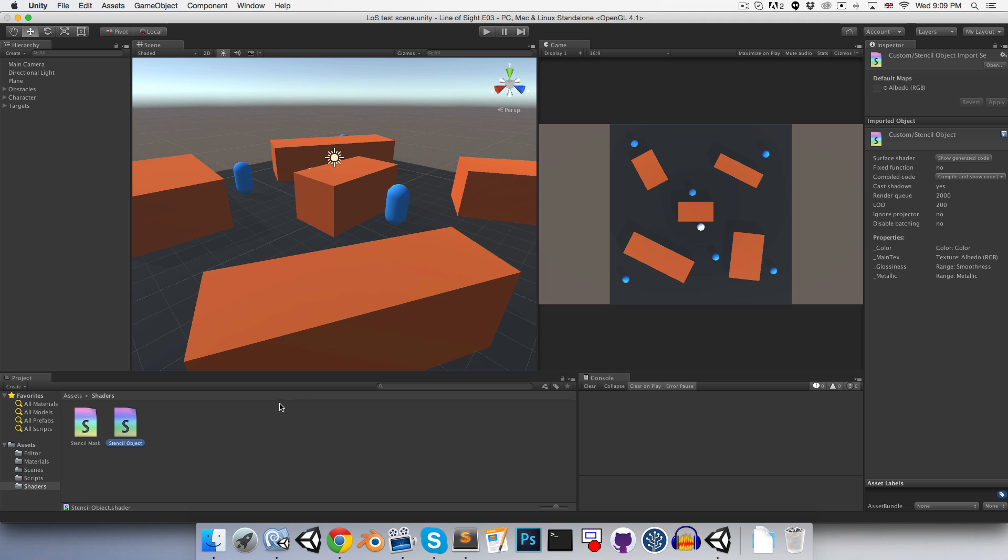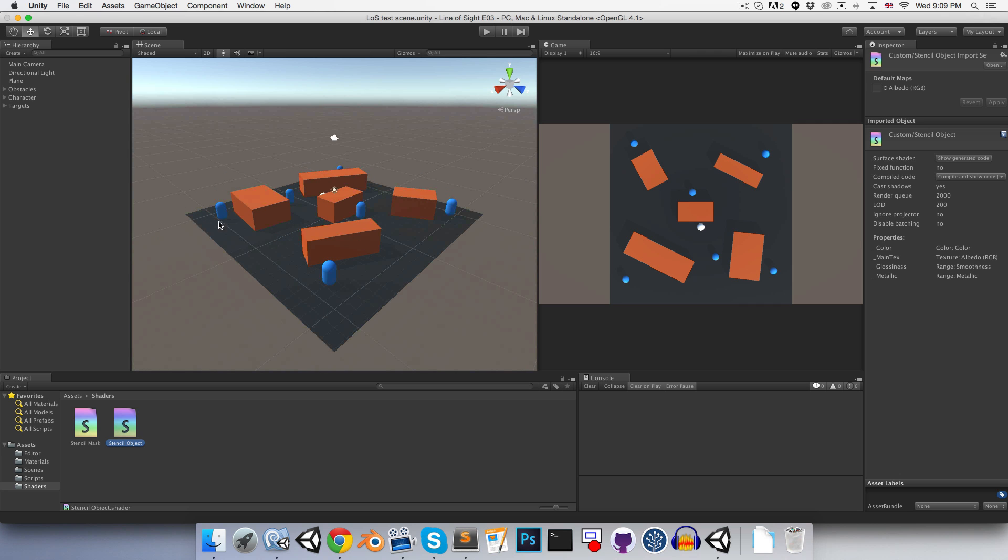So the stencil mask shader will be applied to our actual view mesh, and it will mask out everything that has the stencil object shader applied.